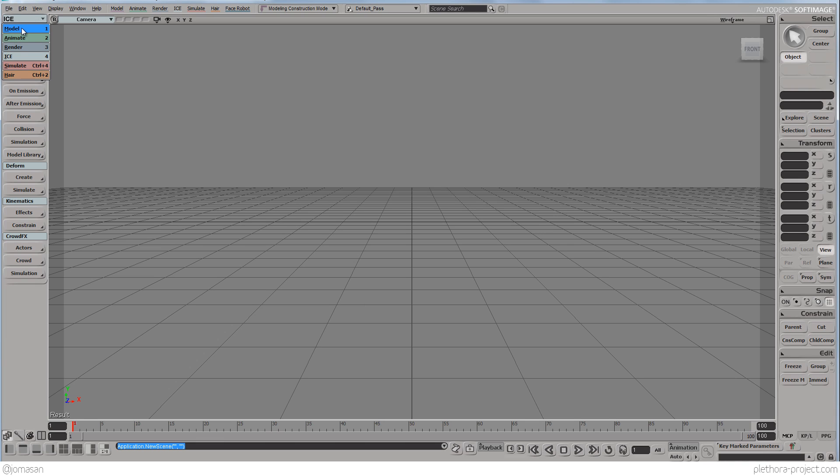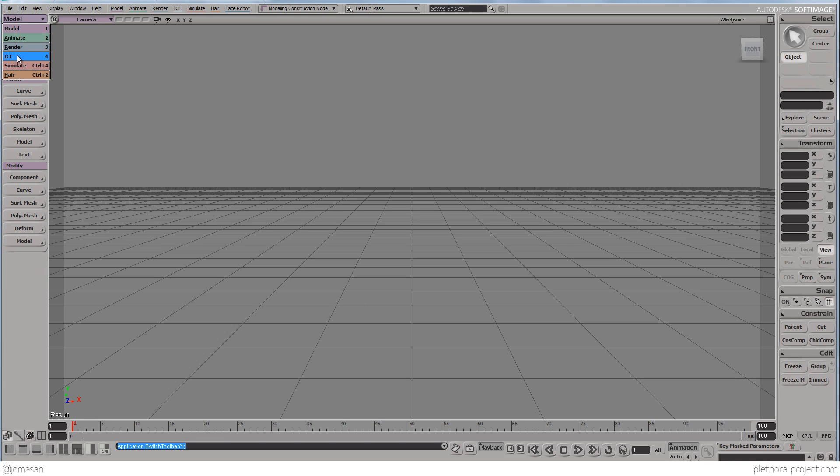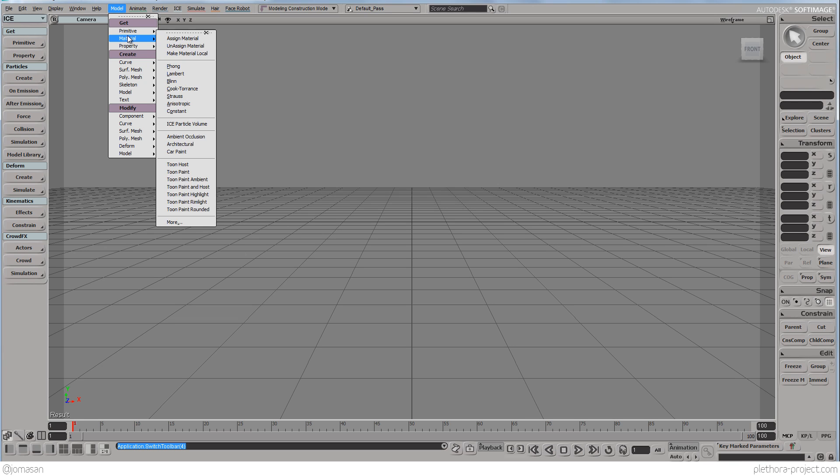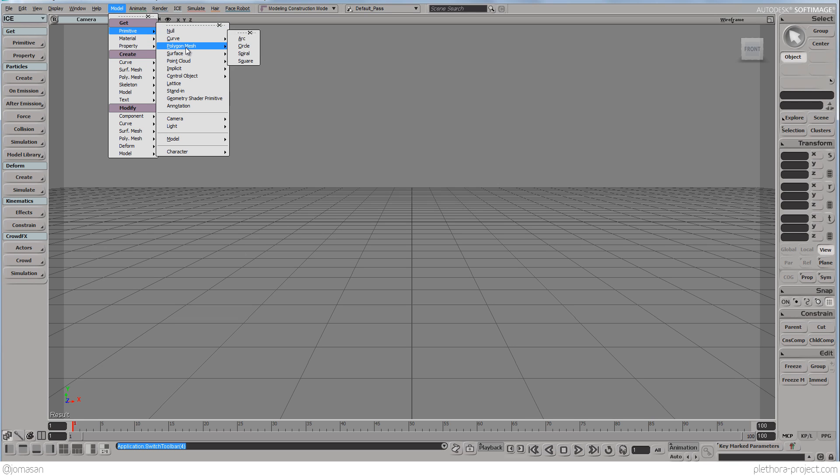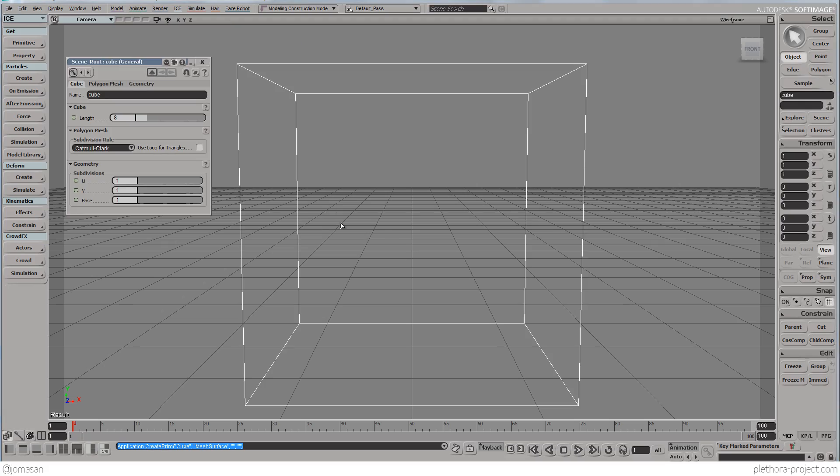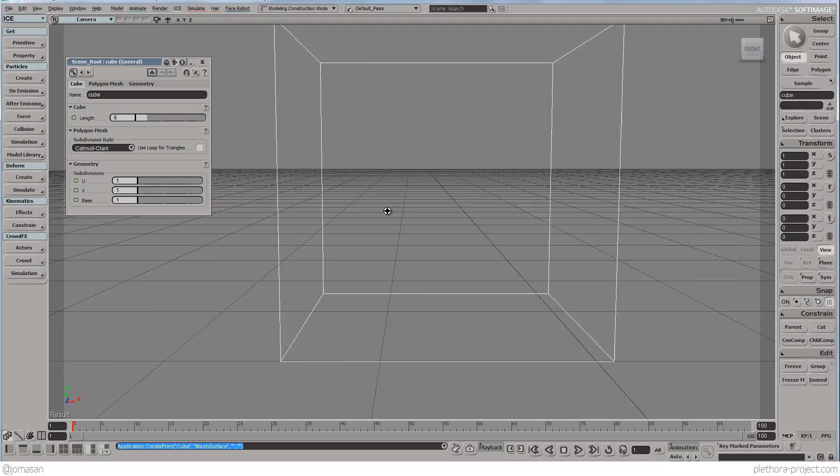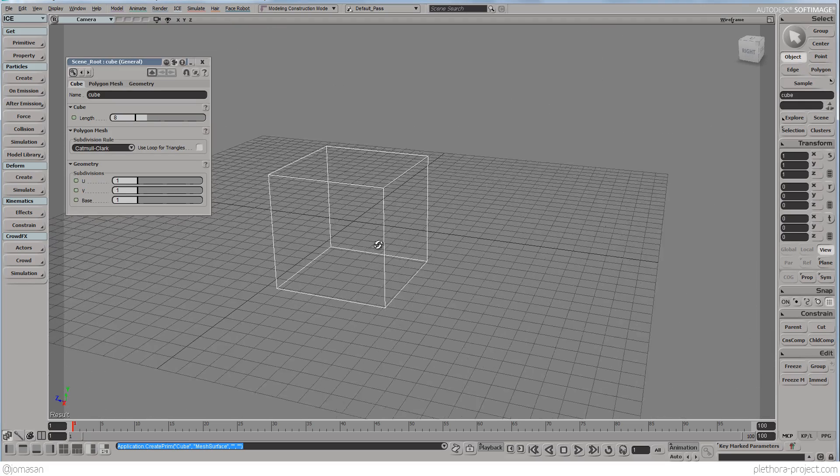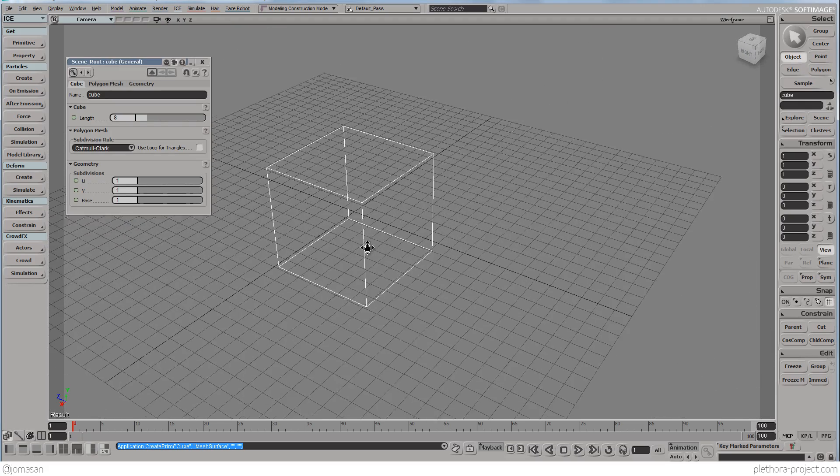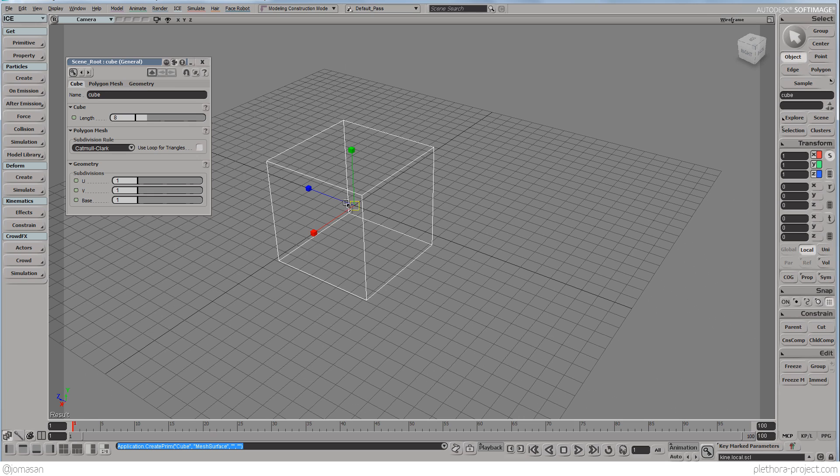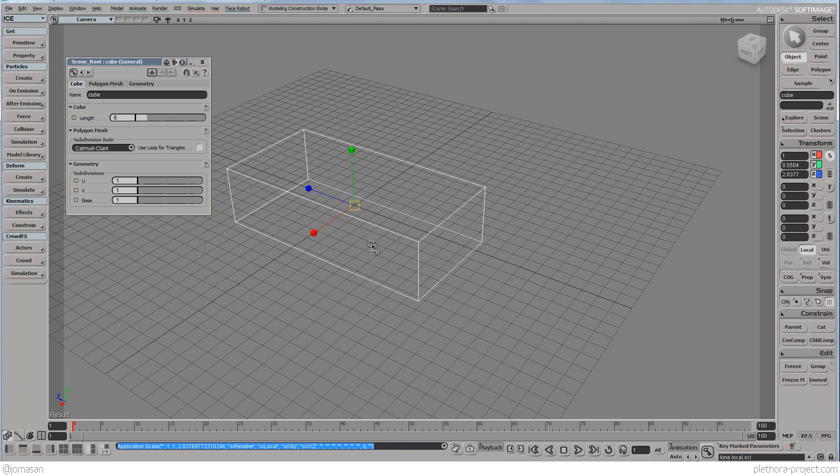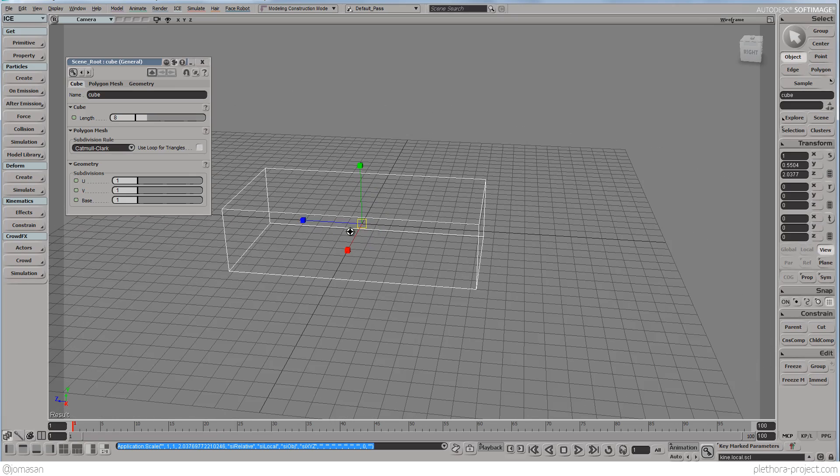So first things is going to just switch to Ice if you're not in Ice tab and we're going to create a primitive polygon mesh and a cube and this cube is going to be a representation of the container. So we're going to just stretch it on, maybe do it something like this.